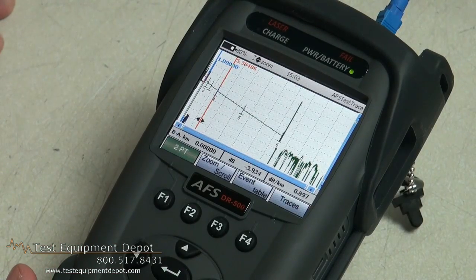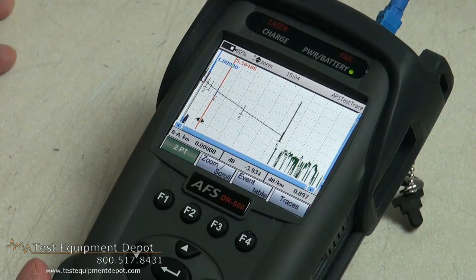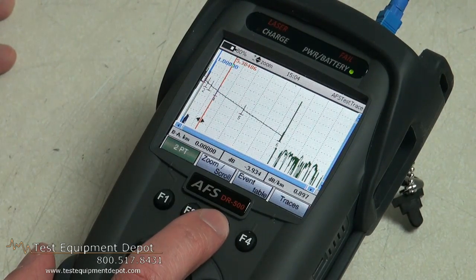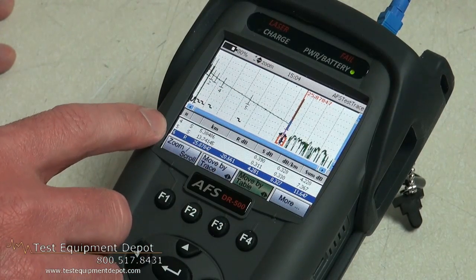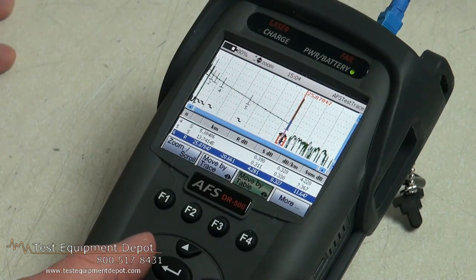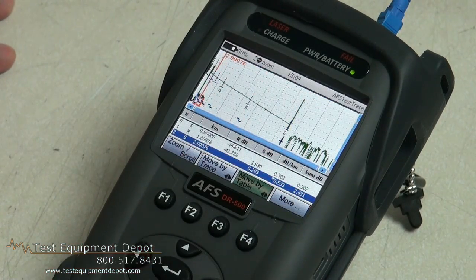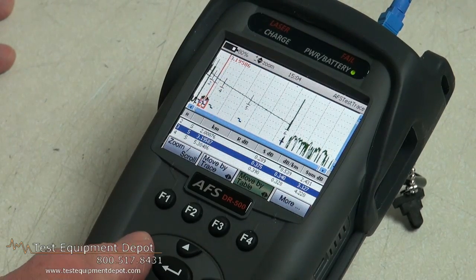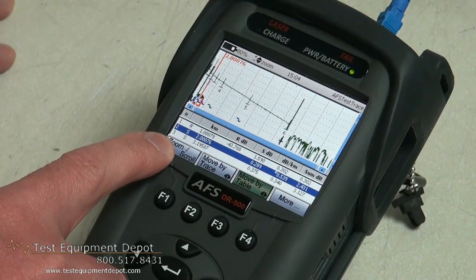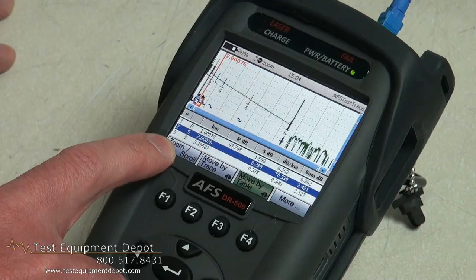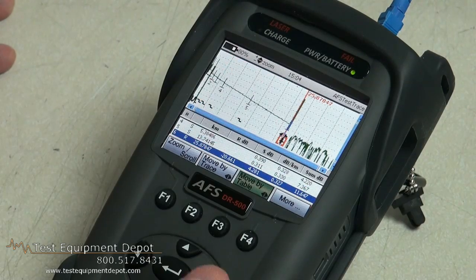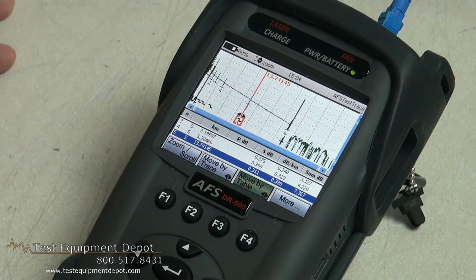Here we have a 25 kilometer cable with 6 different events. We can take a look at the different events by entering the events table. In the events table we can see that each event is numbered and there is a box around each event. We can scroll back and forth across the trace to each event and as we scroll we can see in the events table whether the event is a reflective or non-reflective event, the distance of the event, and the loss of the event. This shows the actual functionality of the event table.